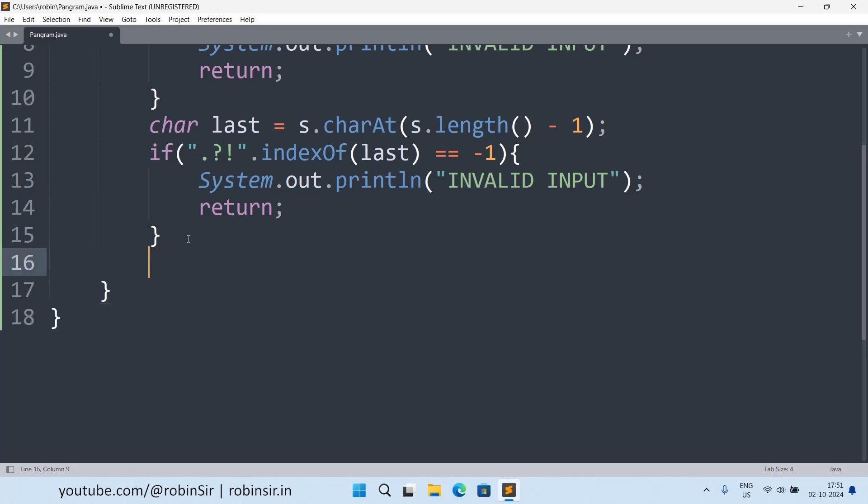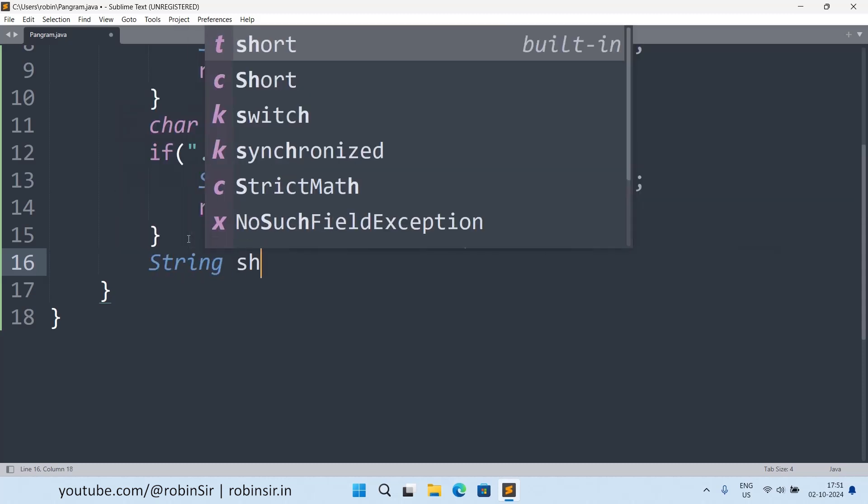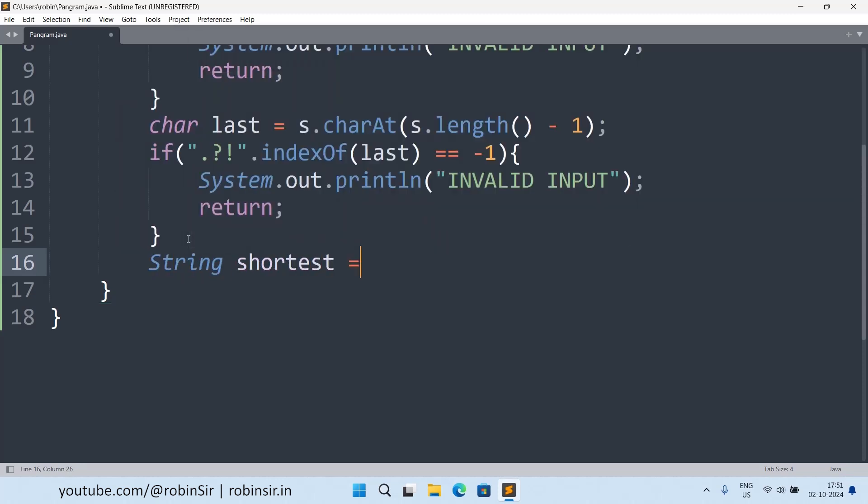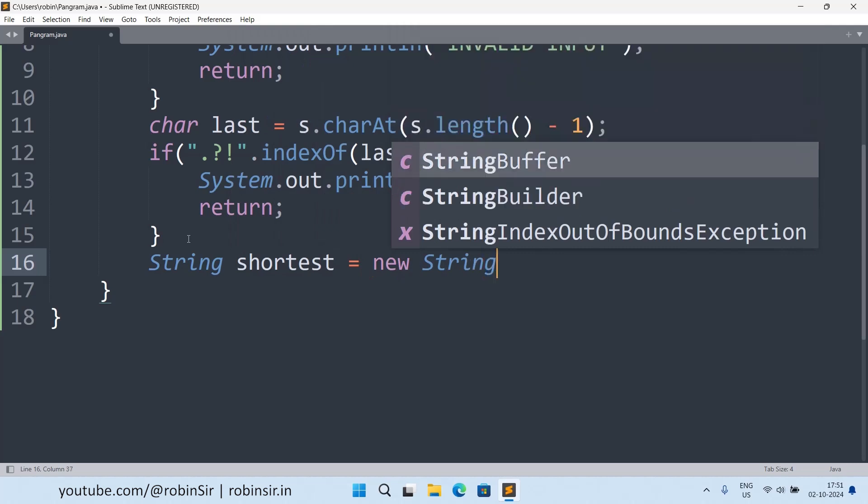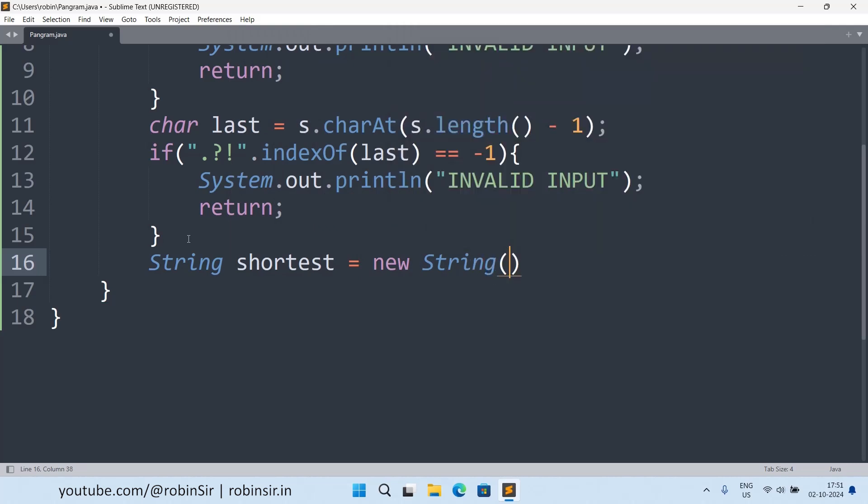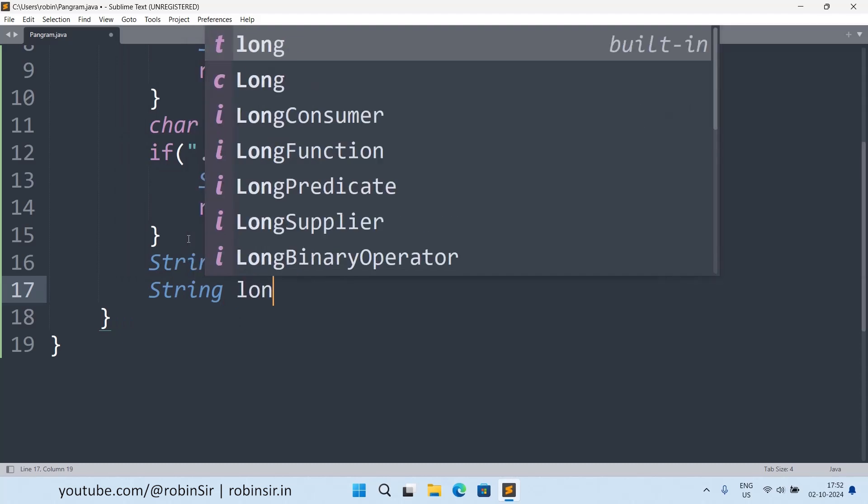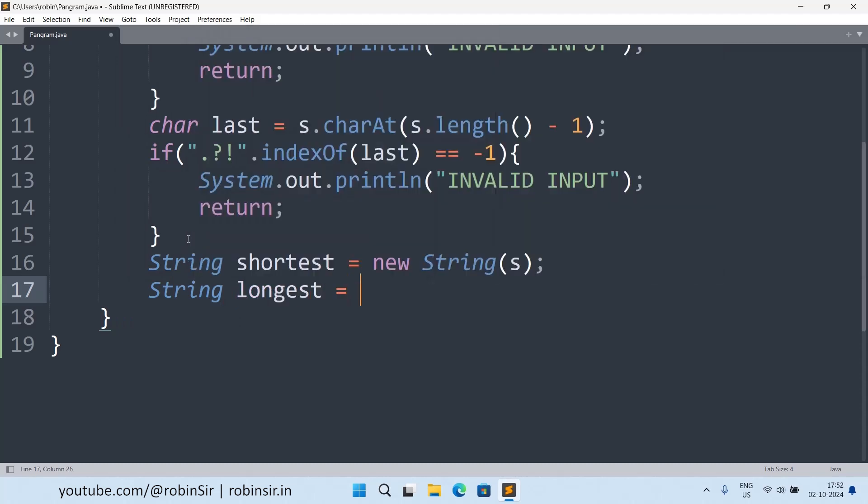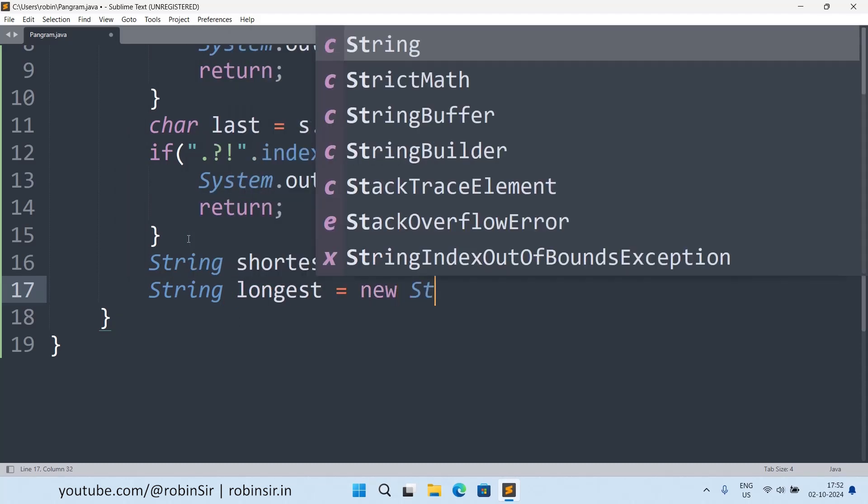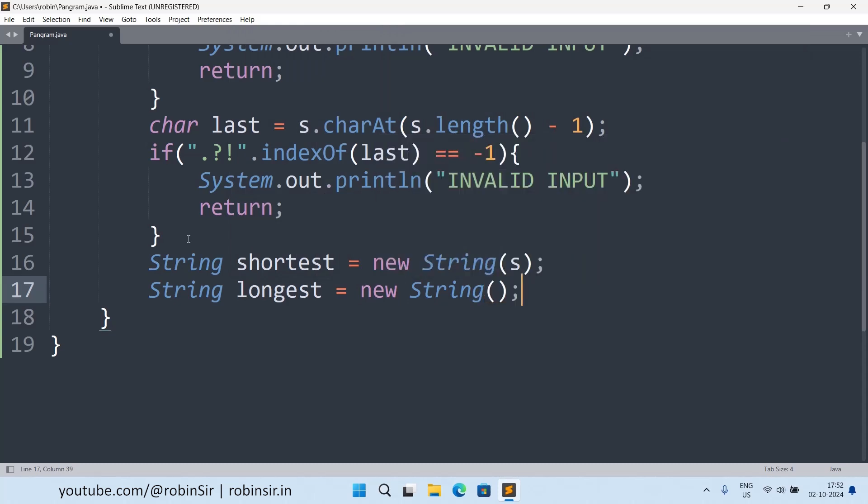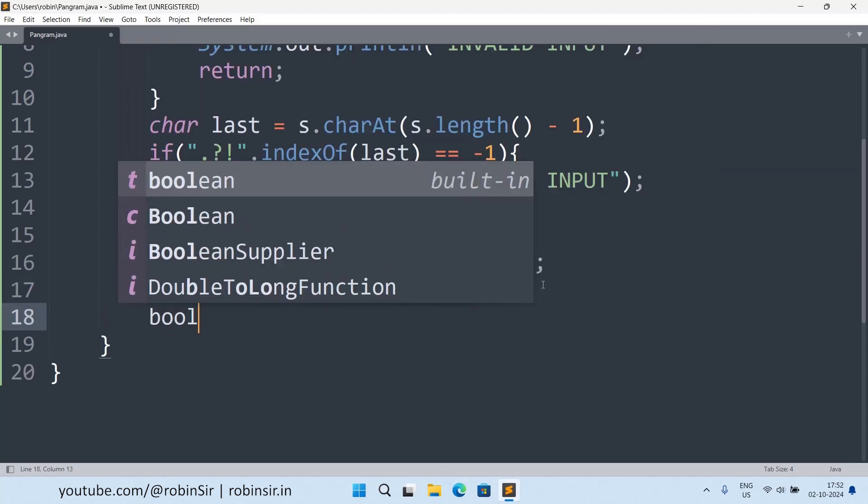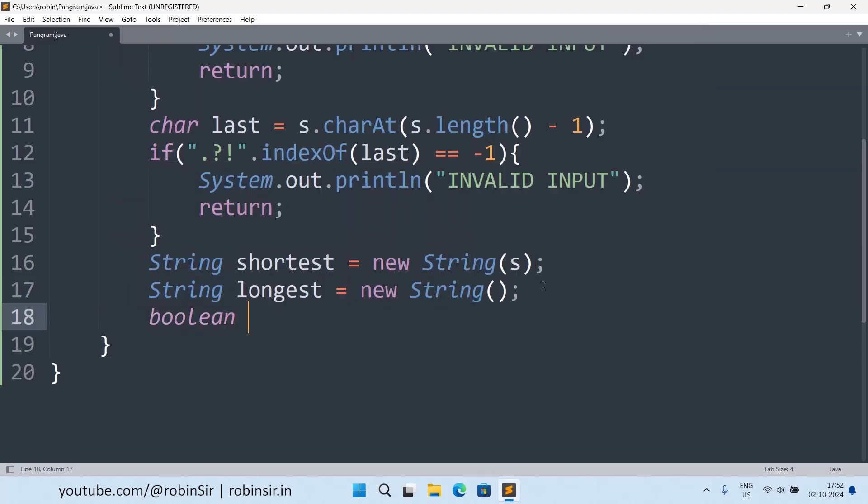And next we can create two variables. String shortest equals new string. And here I can put the string itself, the sentence itself. So this is how I'm initializing shortest and I'm also initializing longest. Longest will be an empty string initially. Later I will be calculating the longest word and the shortest word from the string. And then I will also take a boolean variable, boolean isPangram equals true. So I'm assuming that the given string is a pangram string and the assumption can be wrong also, which we will find out later.